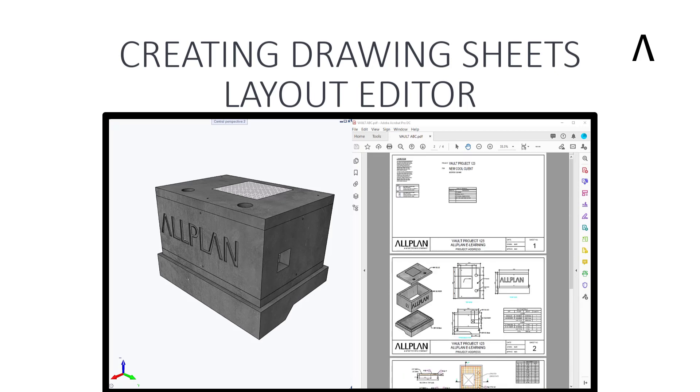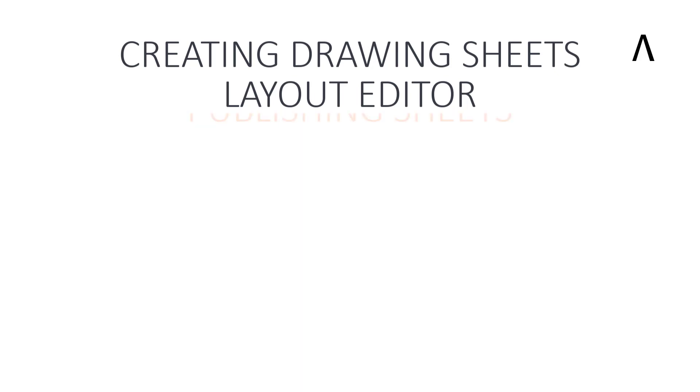In our last video, we looked at how to create the drawing sheets. In this third video, we will look at how to publish our drawing set.